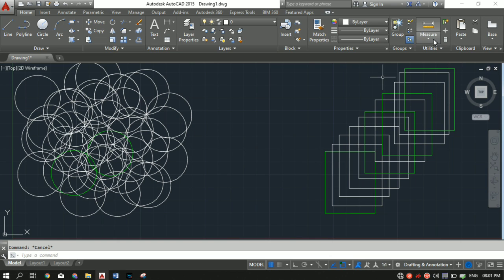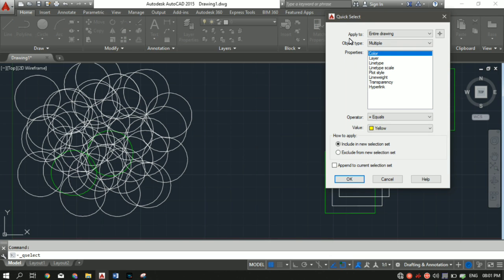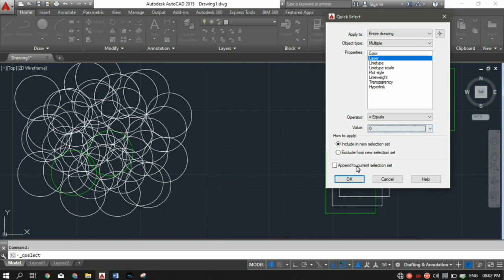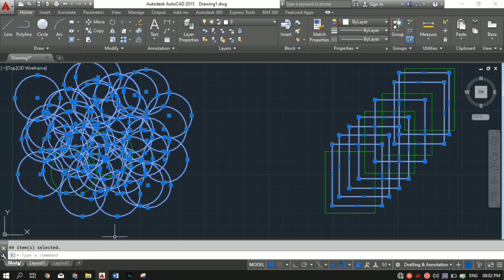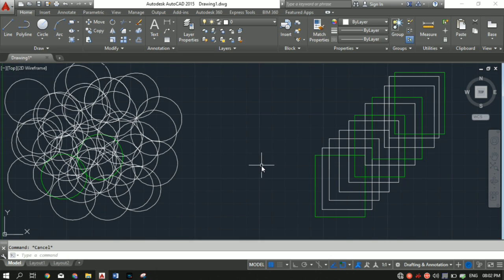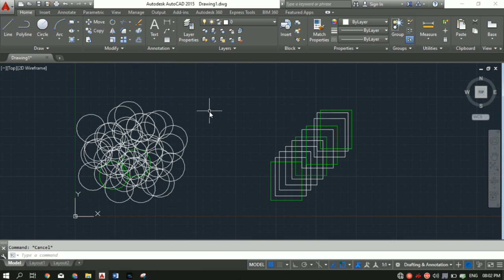Similarly, if I want to count objects made using the default layer, I'll go to Quick Select, apply to Entire Drawing, Object Type set to Multiple, Property set to Layer, Operator set to Equal To, and select Layer 0 as the value. Clicking OK shows 49 items selected — meaning 49 circles and rectangles combined were made using the default layer.